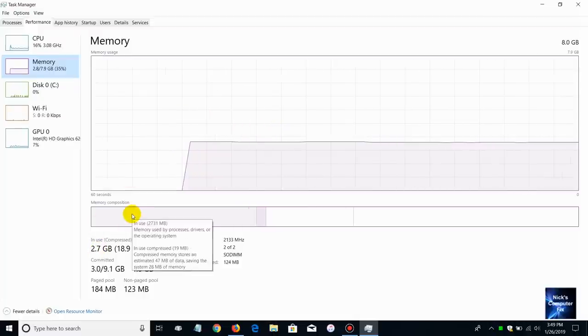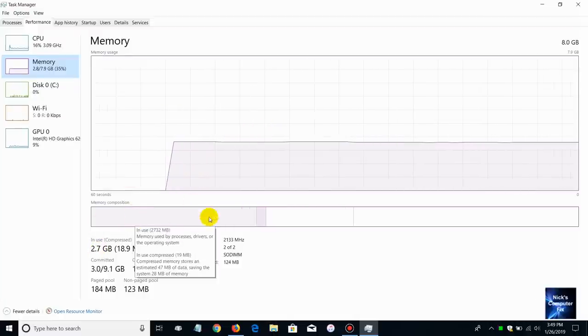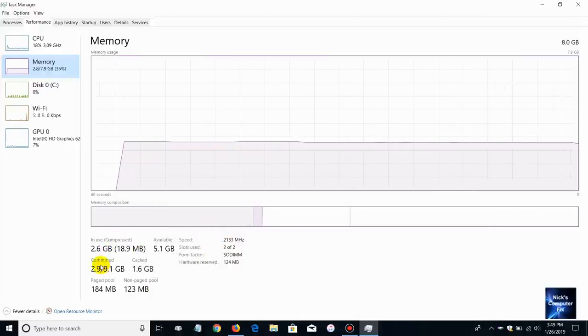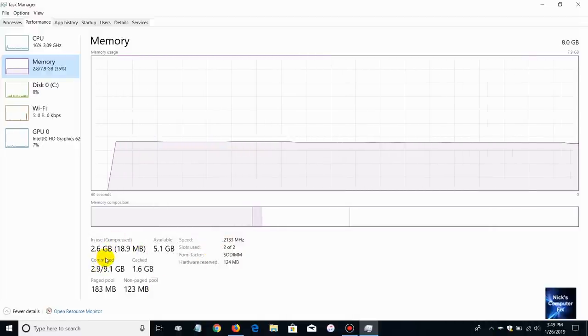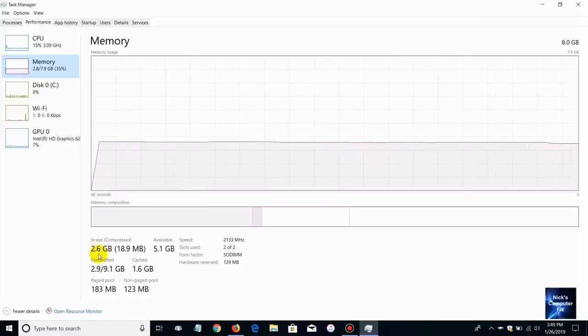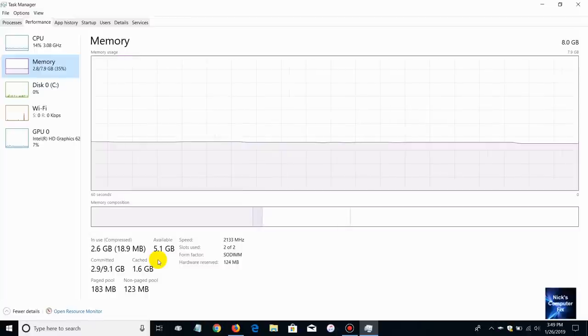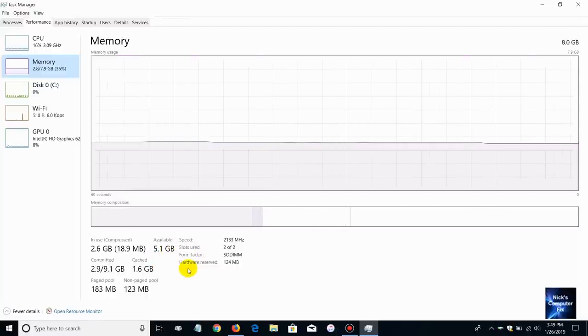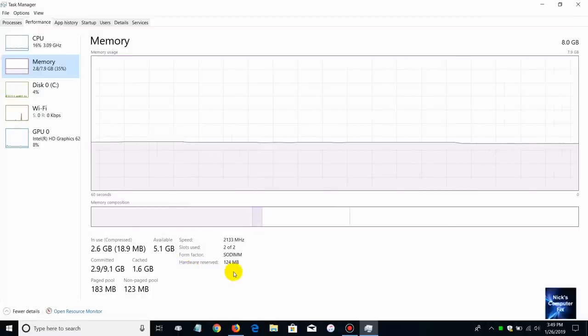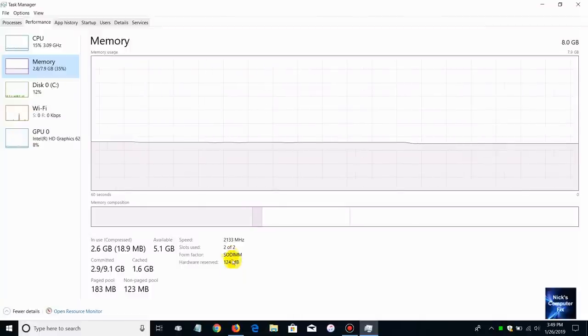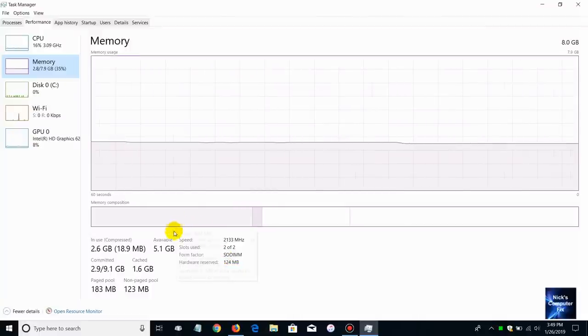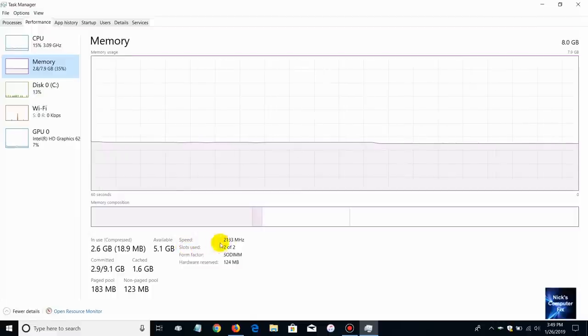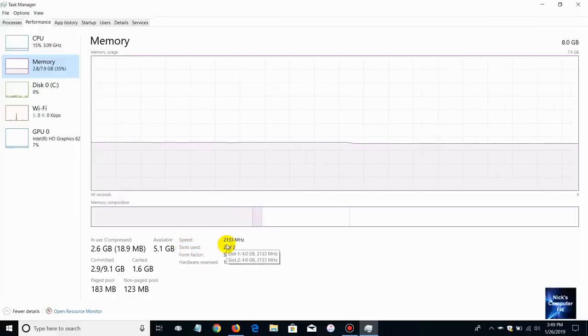If we go down and bypass these graphics, this is the memory usage in use presently and then the memory composition right here. However what we are interested in is the information down here: in use is 2.6 gigabytes and available is 5.1 gigabytes. Also if we look over here hardware reserved memory is 124 megabytes.